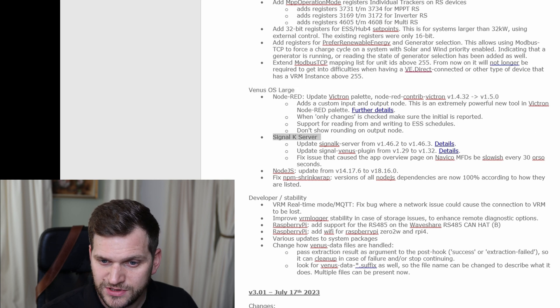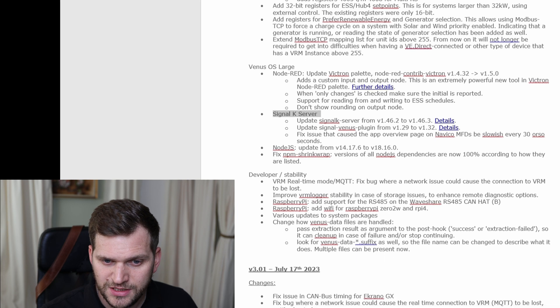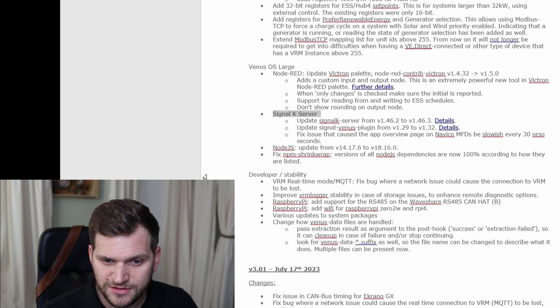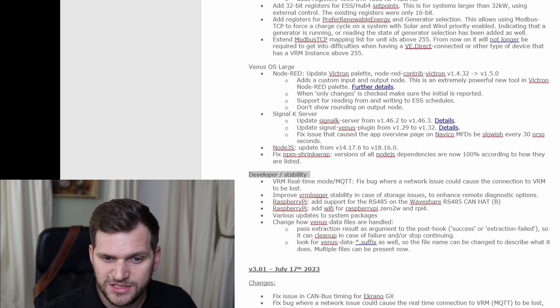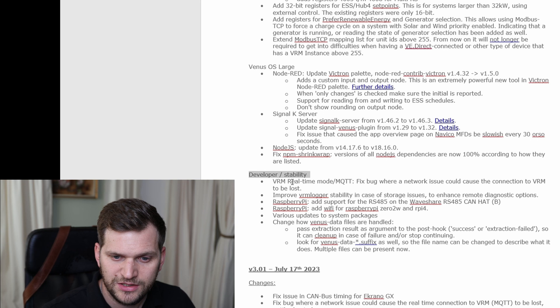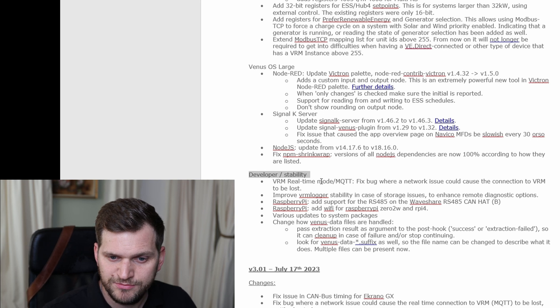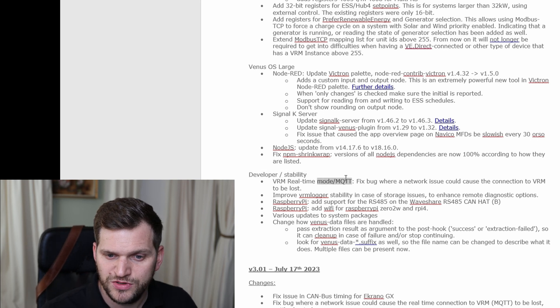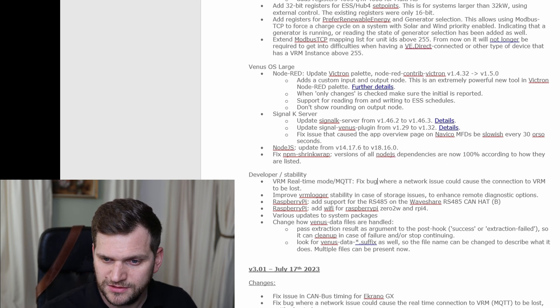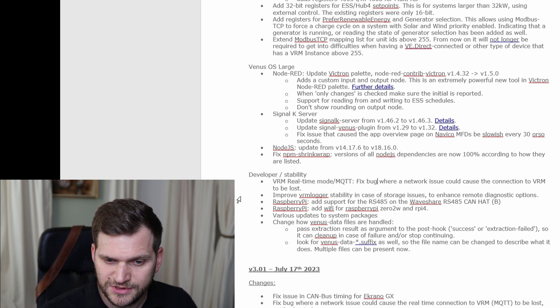Okay. Signal K server as well received some updates. Node.js. All right. Then information developer stability. VM real-time mode, MQTT.